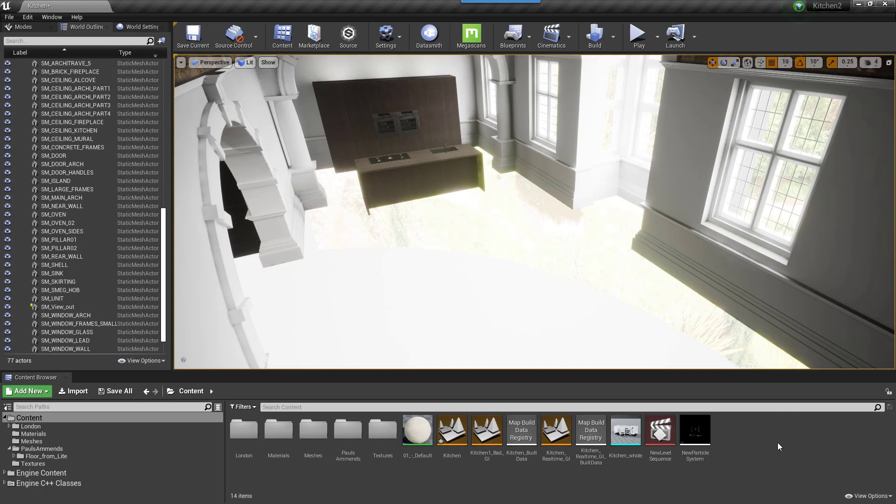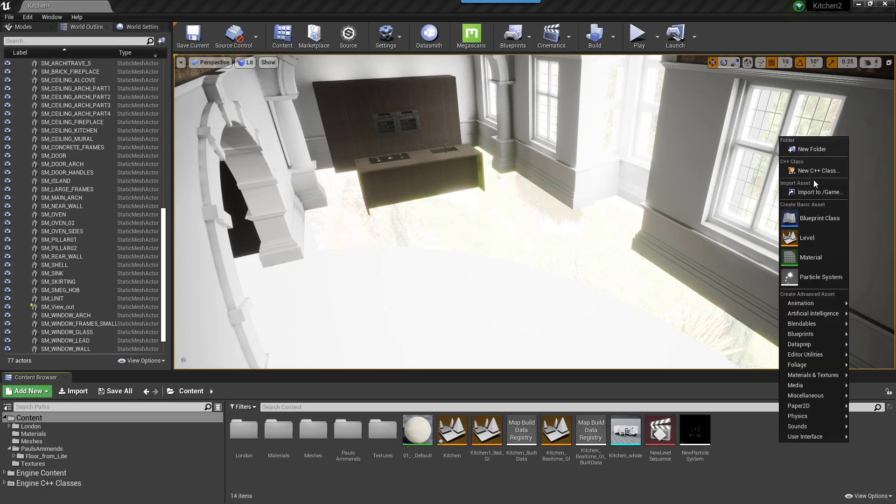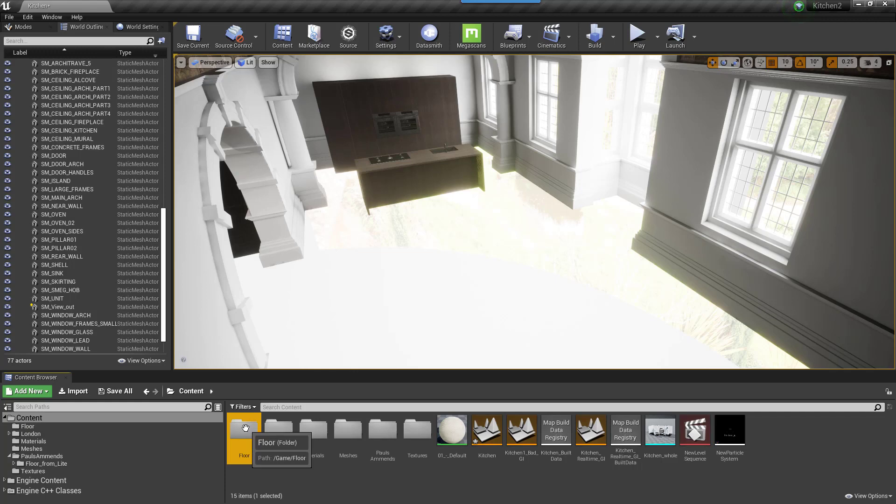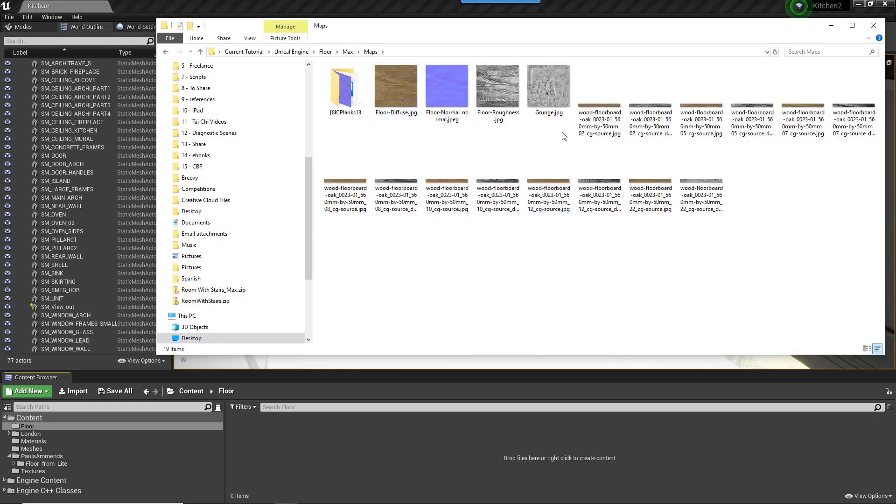First of all, let's stay organised. Create a new folder in Unreal's Content Browser. Import the textures you created when you set up the floor in 3ds Max to the Content Browser.